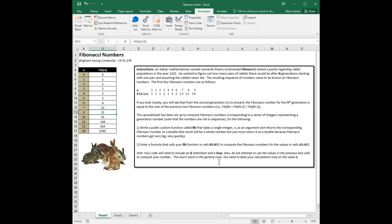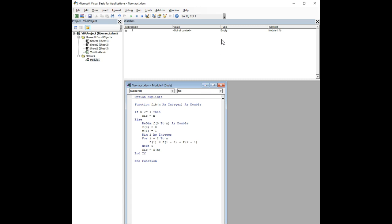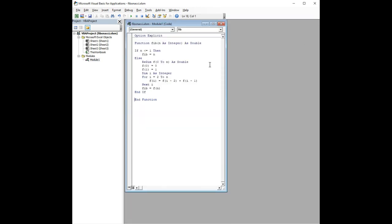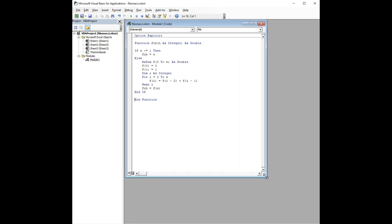Okay, welcome back. In our previous video, we wrote some code to develop a function that returns the Fibonacci number for a given input number. We used an array that populates the array with the Fibonacci numbers all the way up to number n, and then it just takes the last number in that array, and that becomes the Fibonacci number.